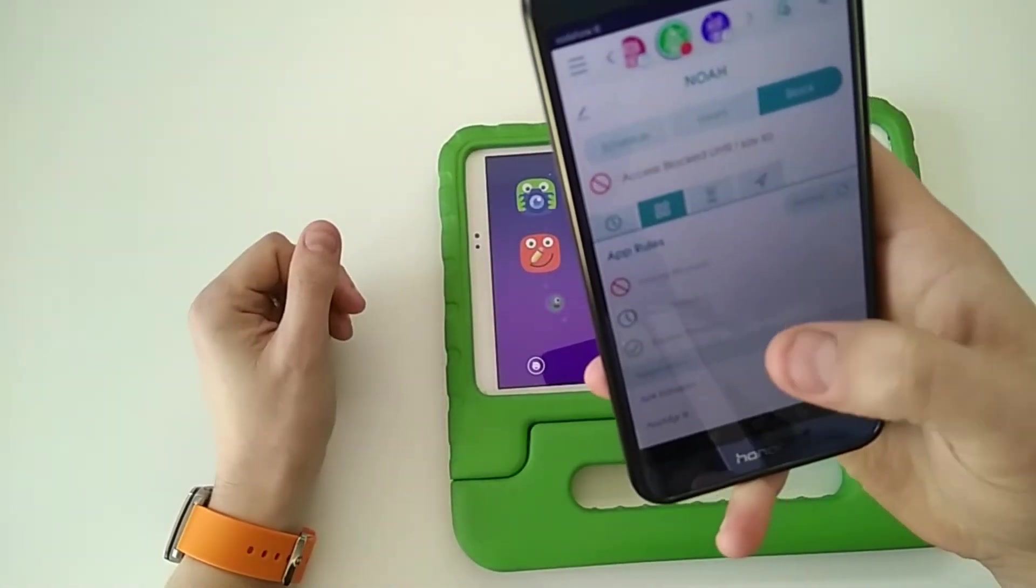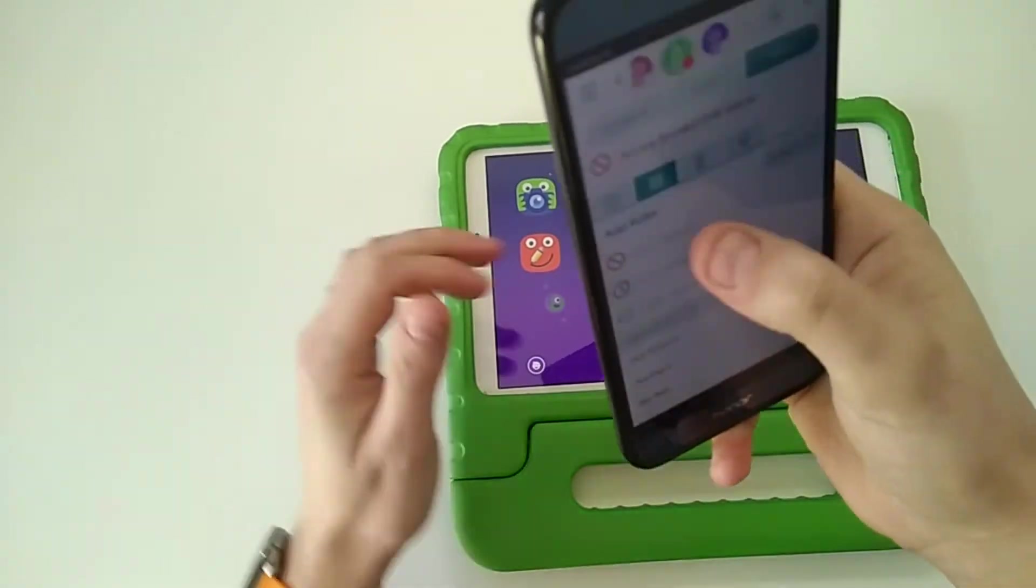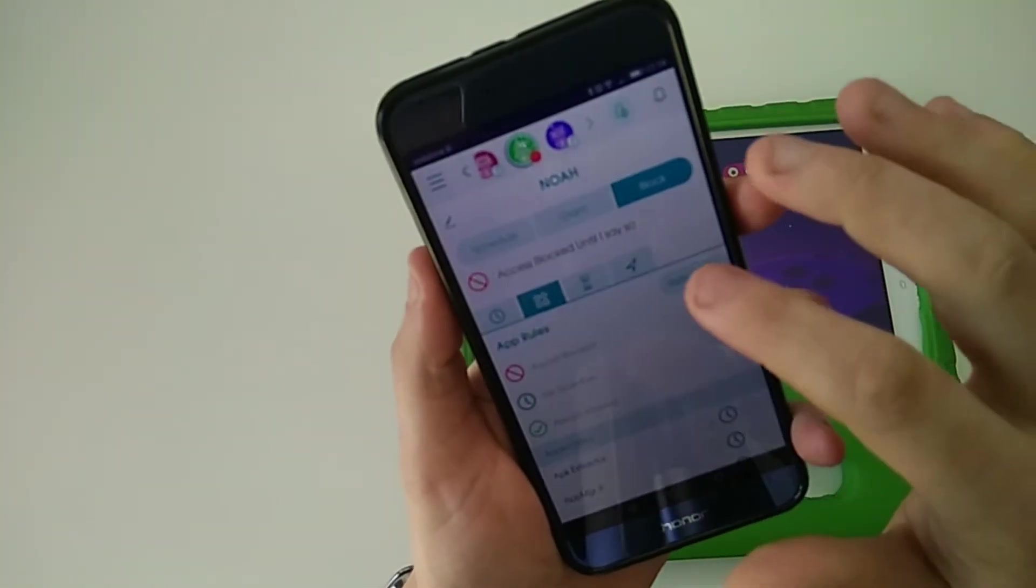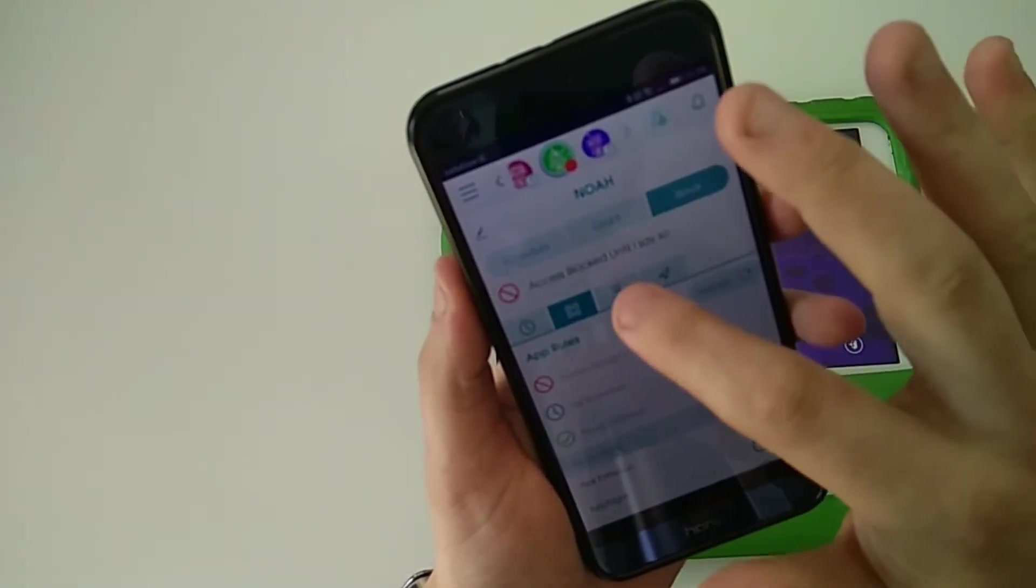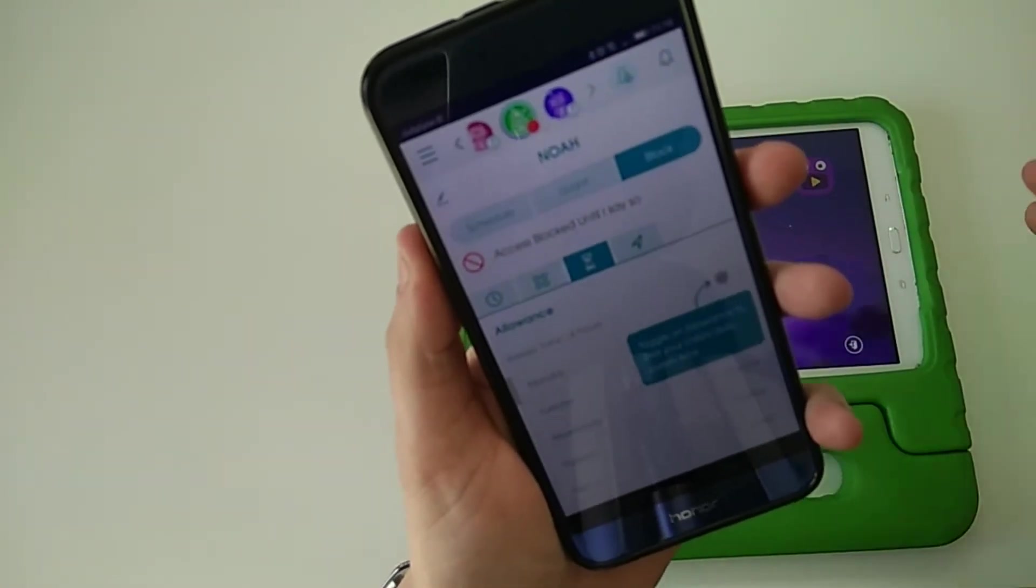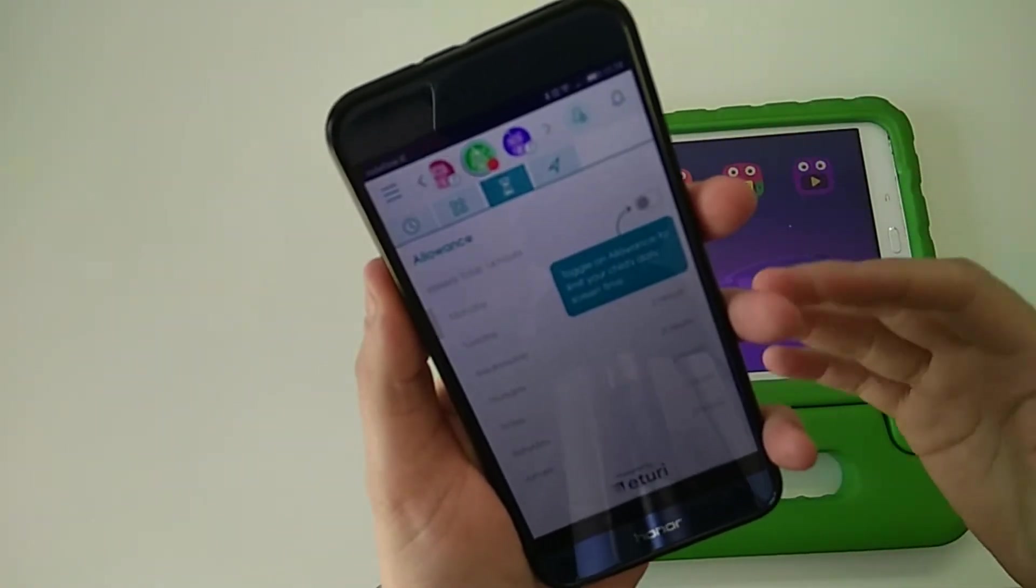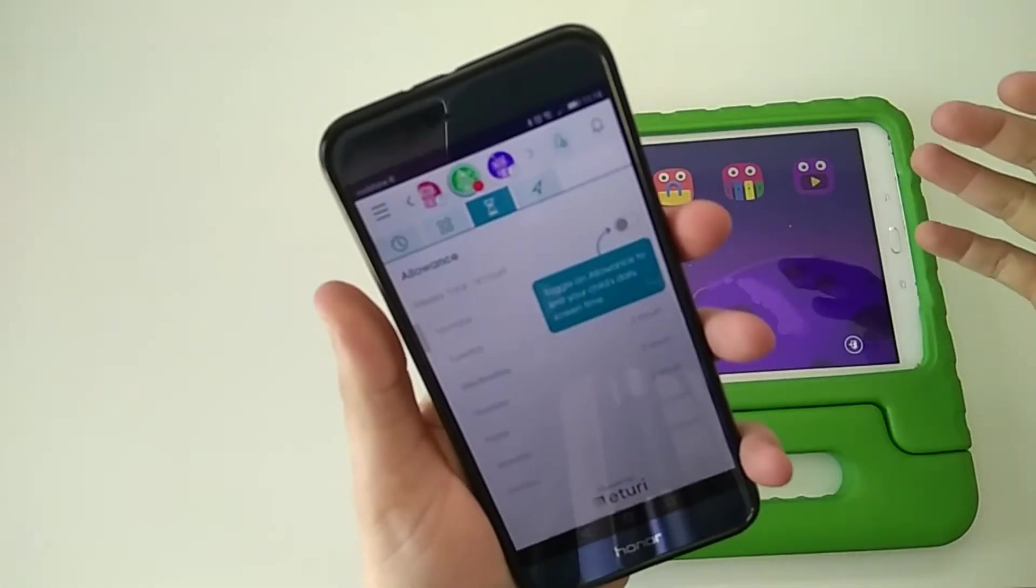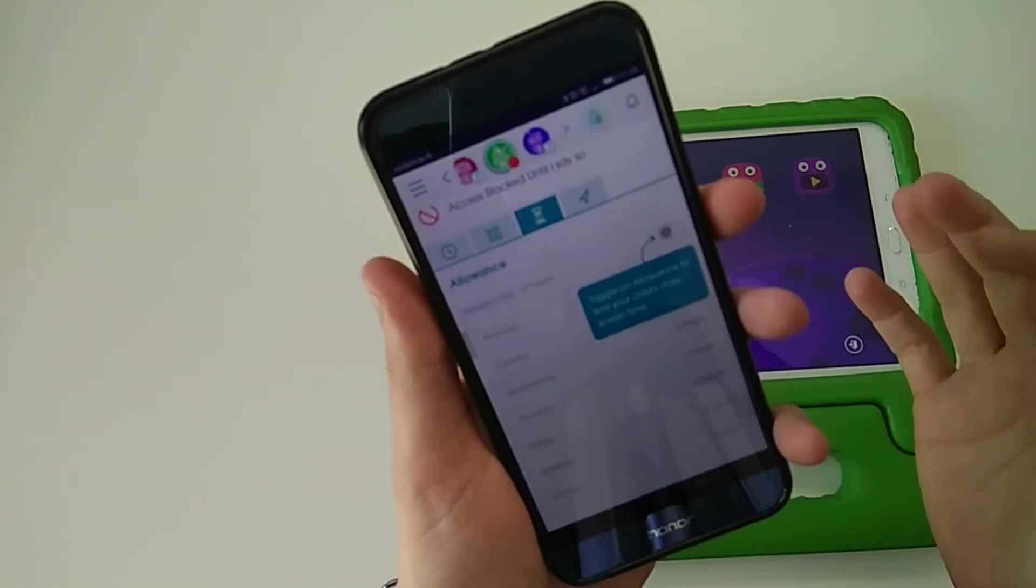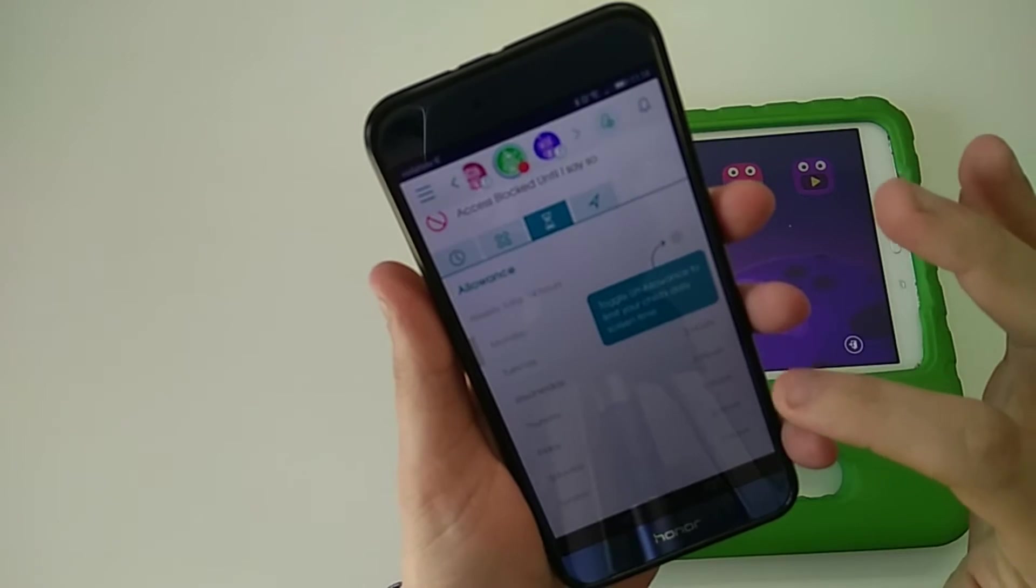So here it is in adult mode now. Roblox blocked. And it is excellent, and I haven't found any other app that will do this as well as this. Other things you can do within it—so within your schedule, you can also then assign allowances.